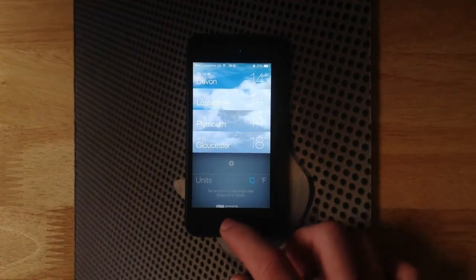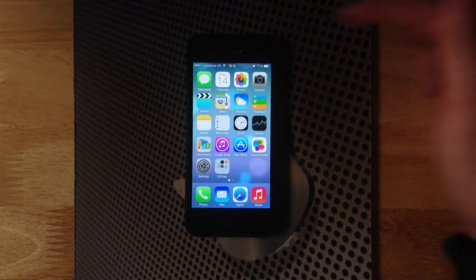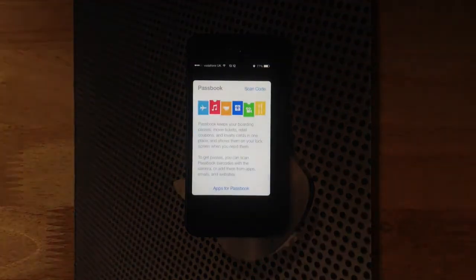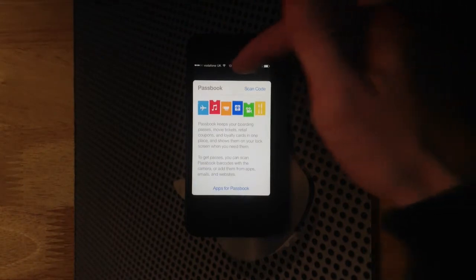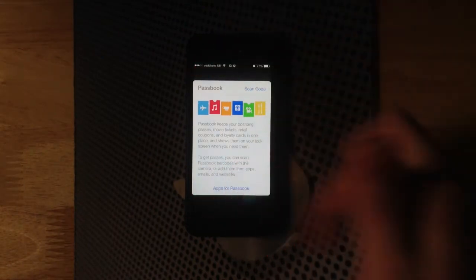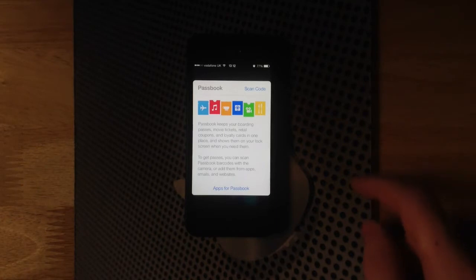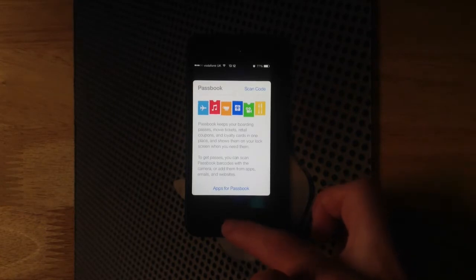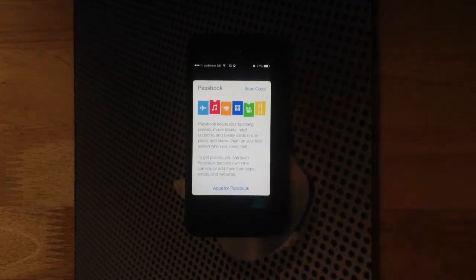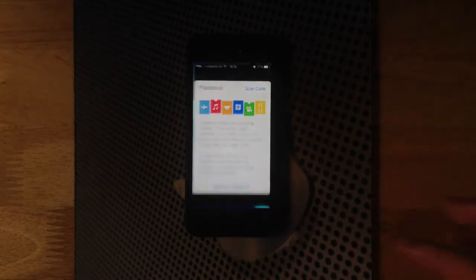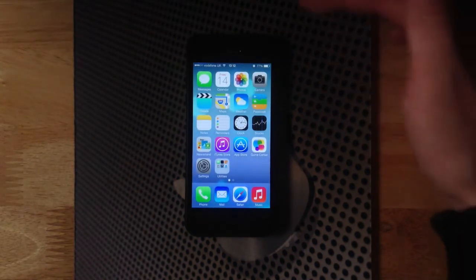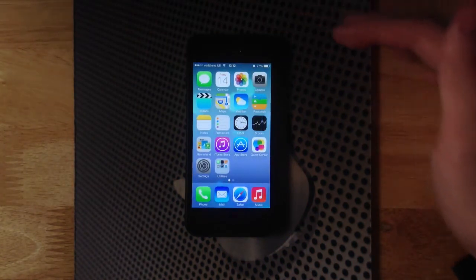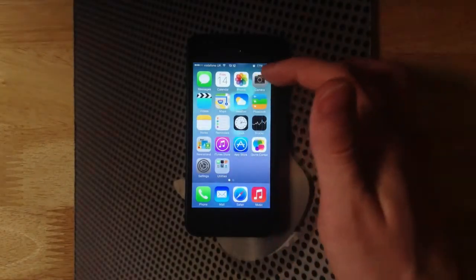Moving out of that, we have Passbook. Passbook hasn't really changed much, but you can see here at the top we can actually see the background that we have on our lock screen because Apple's gone with this new translucent kind of feel to the operating system. The navigation bars, your content appears behind them, which gives a sense of a quite customizable operating system without actually having it customized.